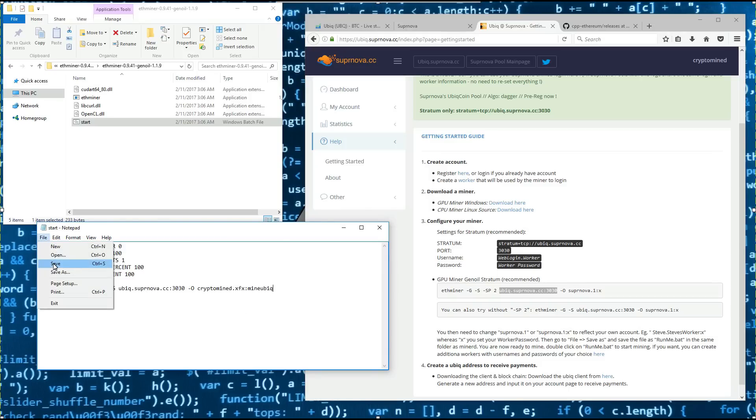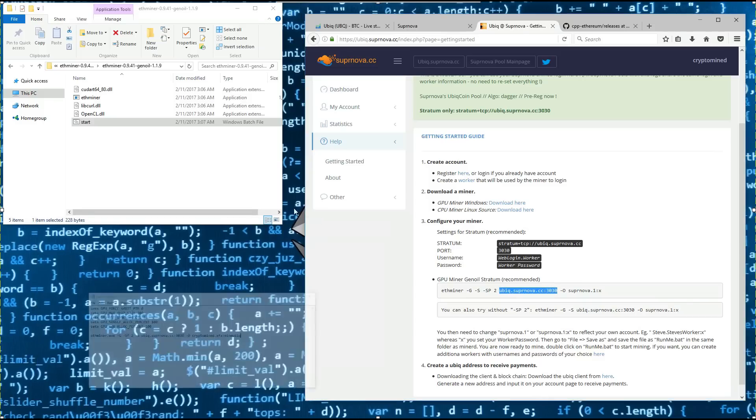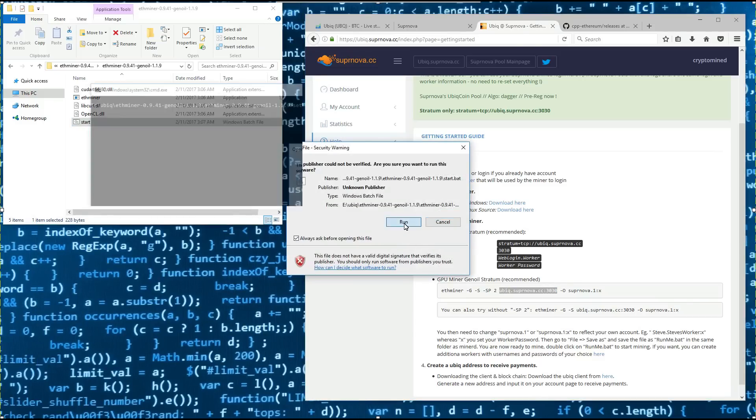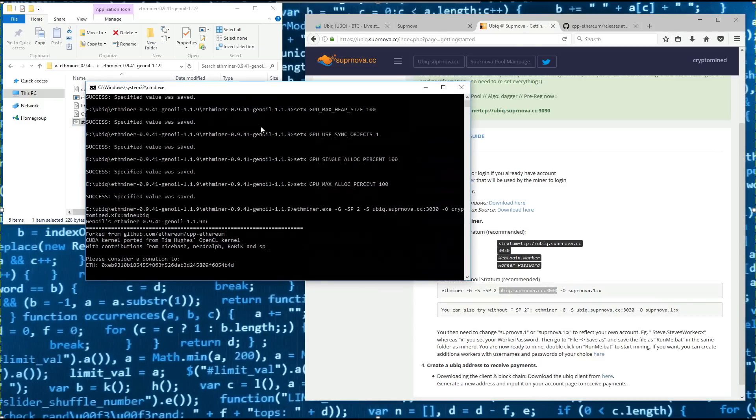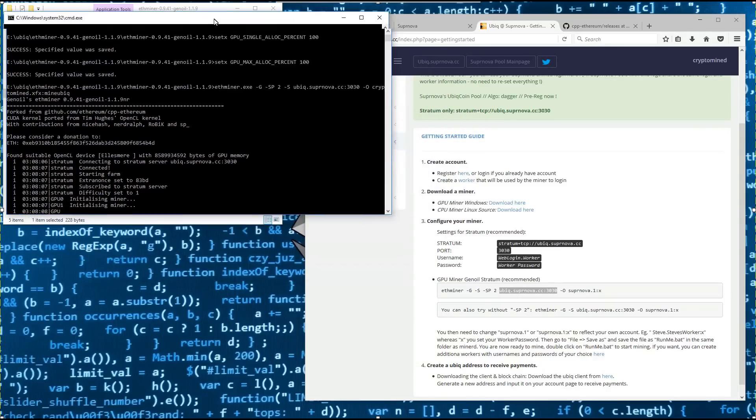So I'll save my batch file. Minimize my batch file and double click on the start batch to launch the miner. Click run. This launches the miner.